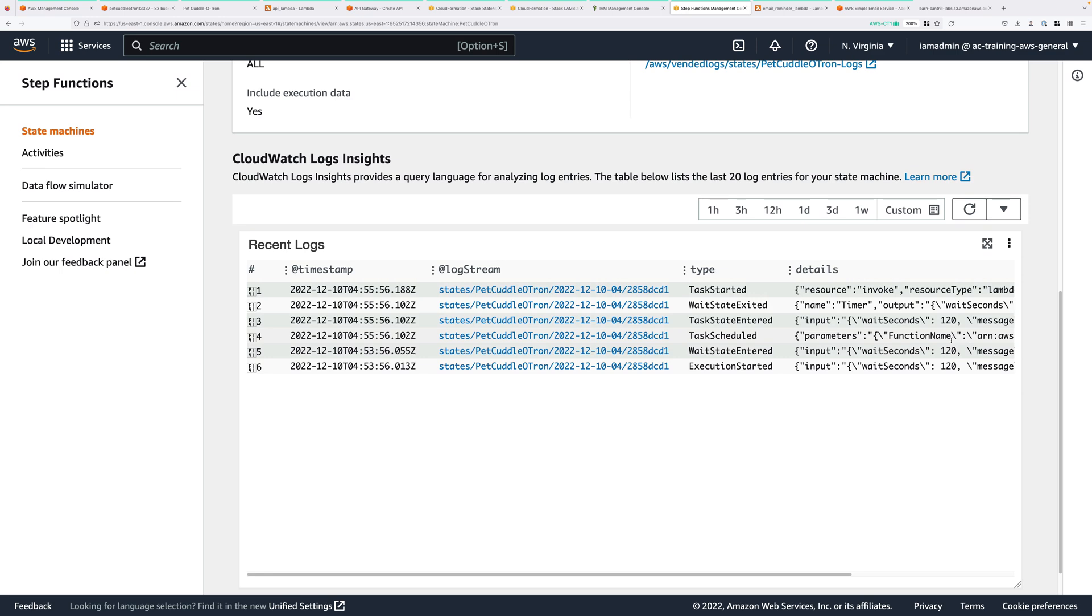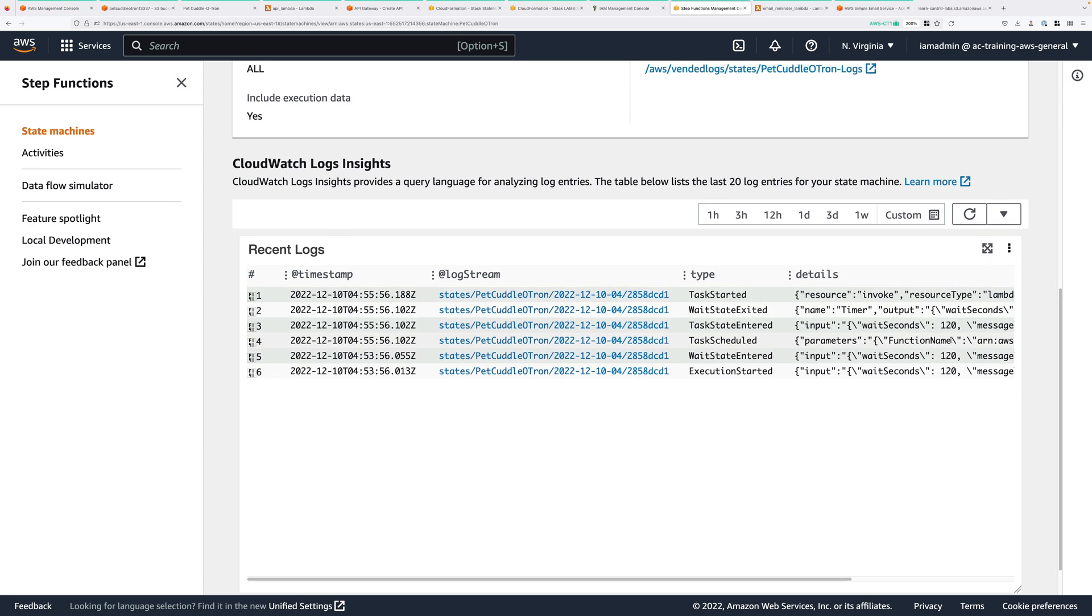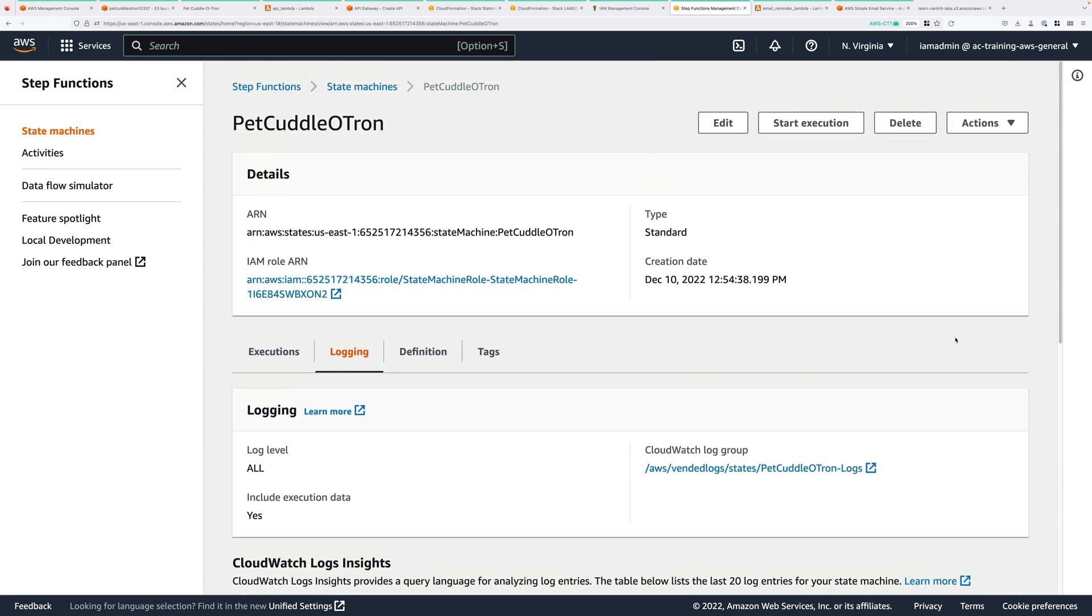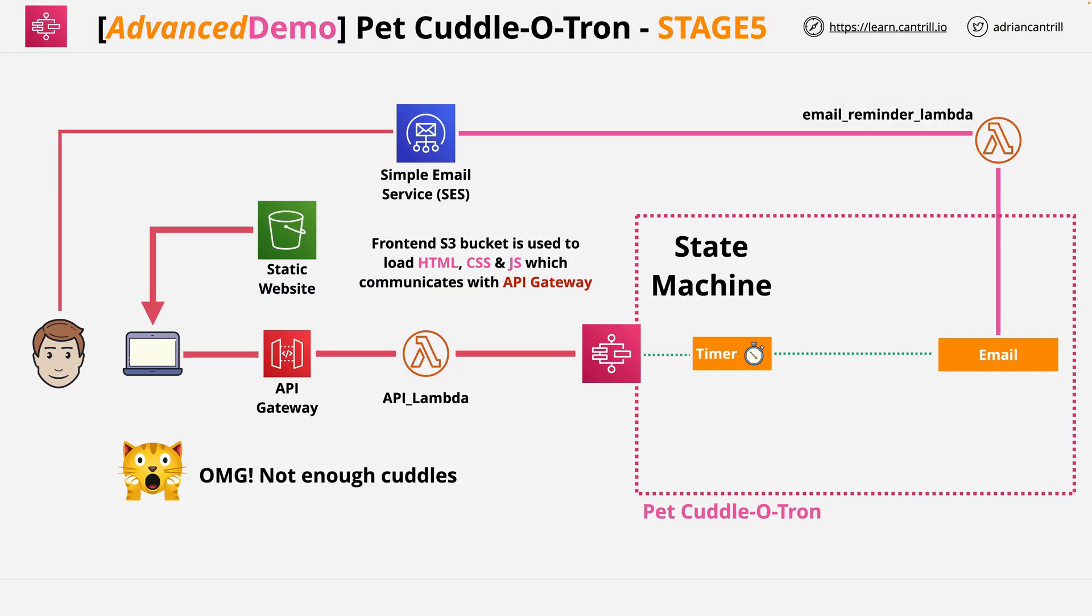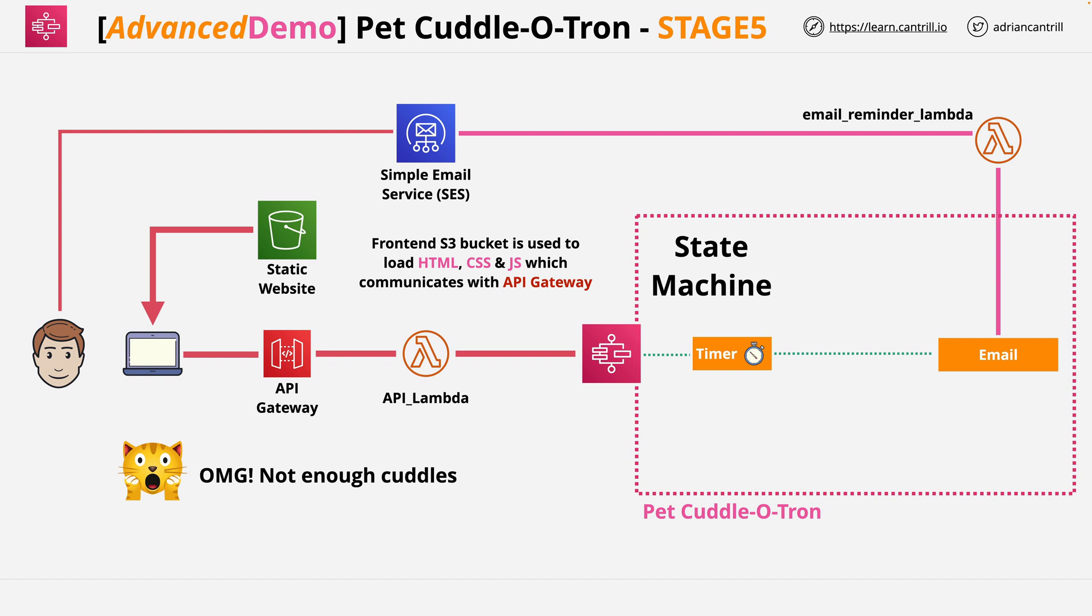So this is a really simple example of a serverless application, but all of the techniques that you've used to create it are equally applicable to much larger and much more complex applications. With this application, you've created an S3 bucket and loaded some assets into that bucket, including HTML, a stylesheet, and JavaScript. The JavaScript, which you've customized, communicates with API Gateway. That, in turn, uses a Lambda function as the backing compute. That Lambda function executes a state machine, and that state machine integrates with other AWS services to send our notifications.